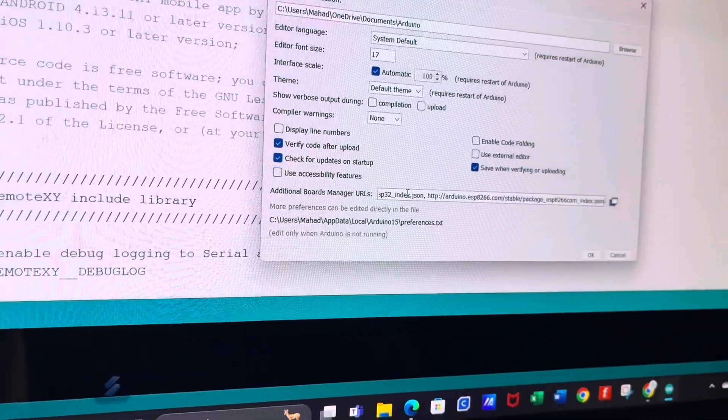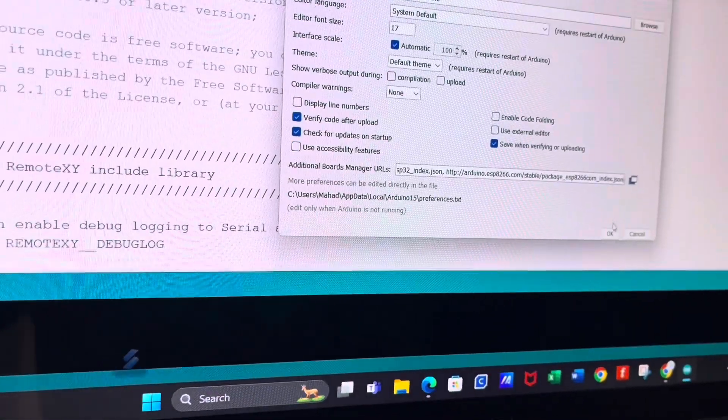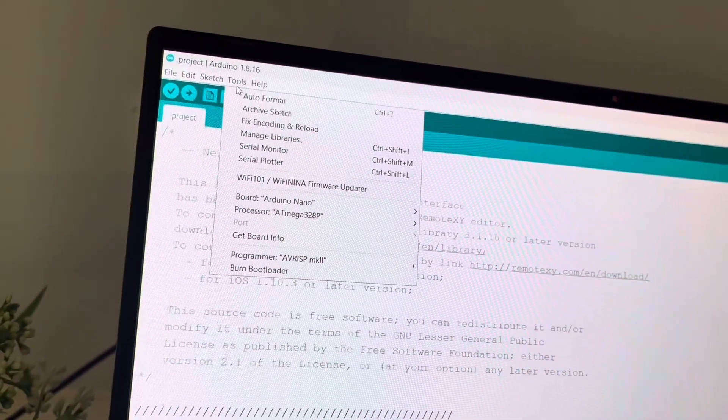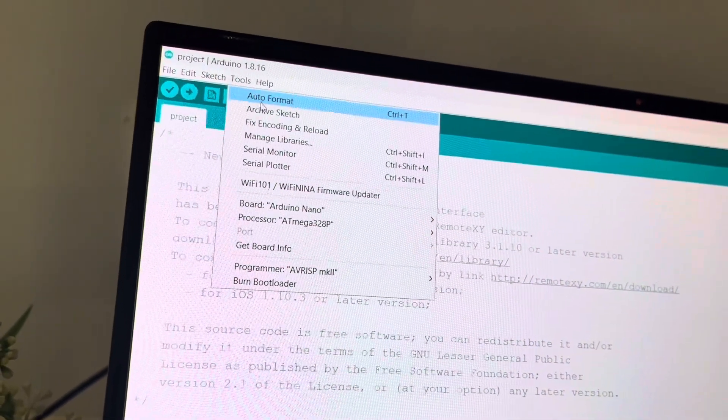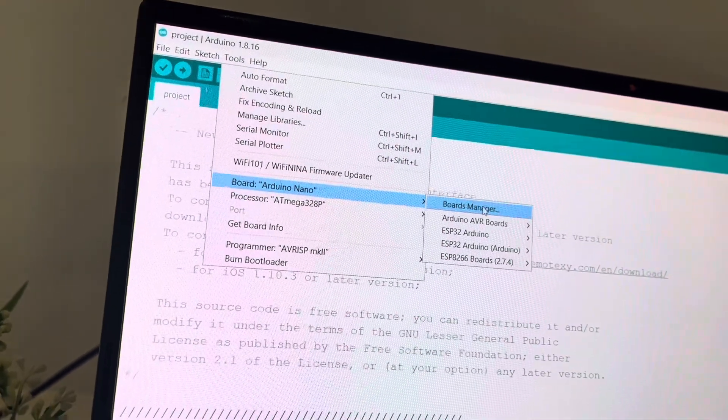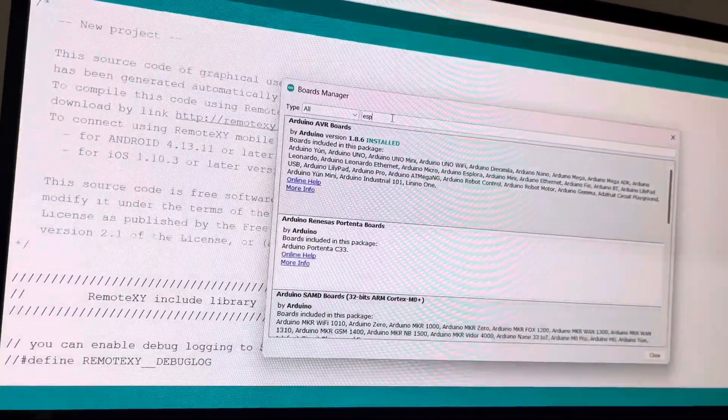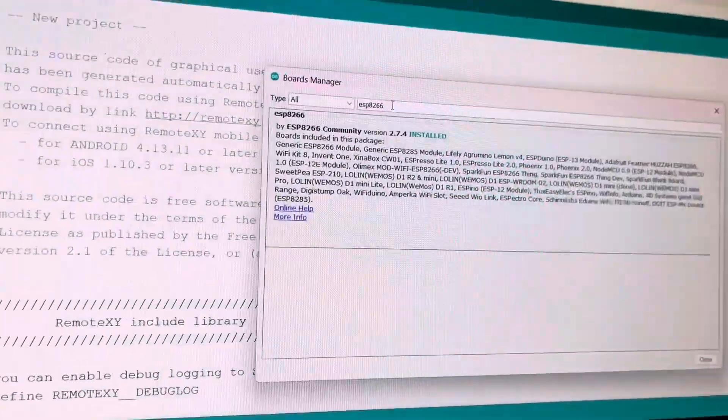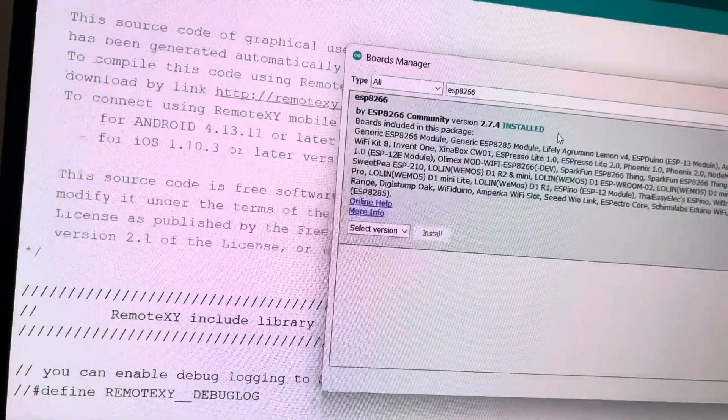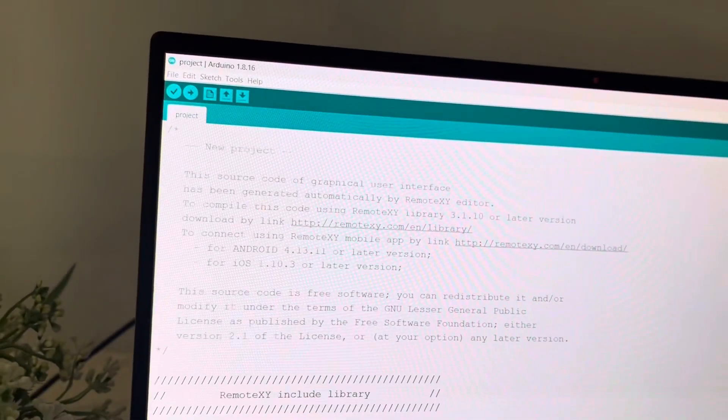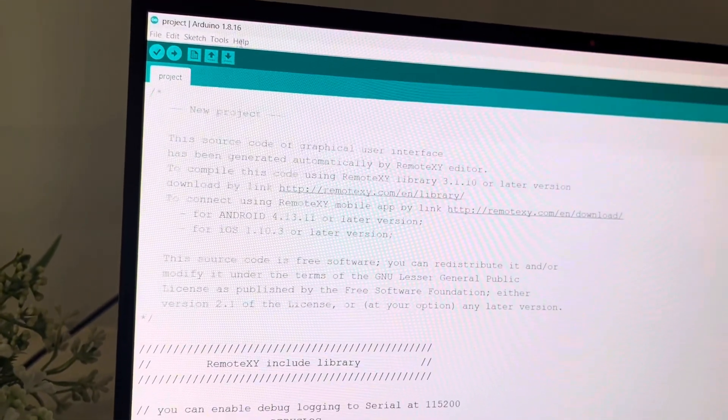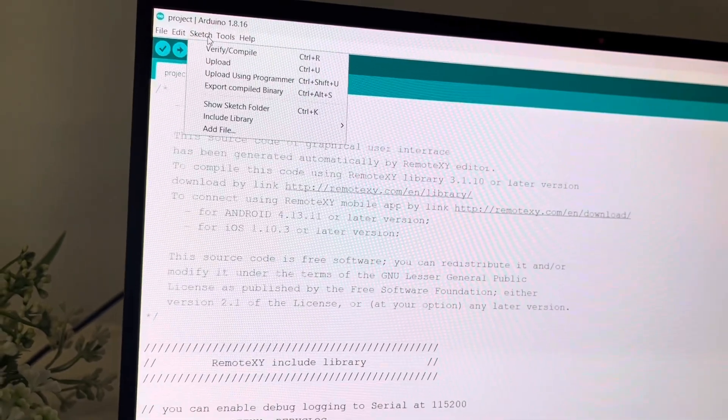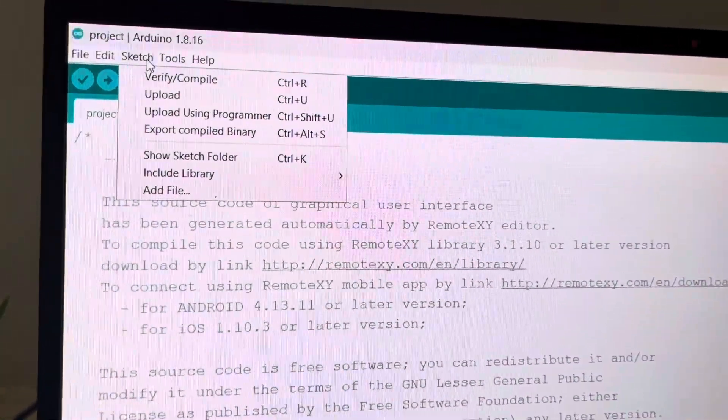Secondly we'll click on tools, then select board and open board manager. We are gonna search ESP8266 and install it. Here you can see I have already installed it. After that we have to include RemoteXY library so we have to click on sketch, then we'll go to include library and open manage library.